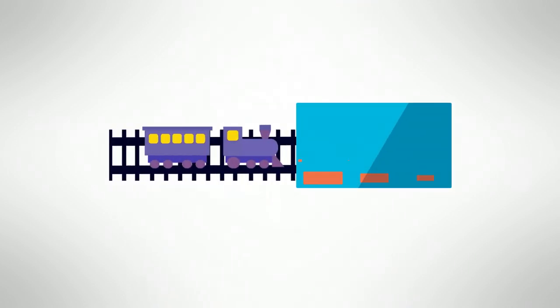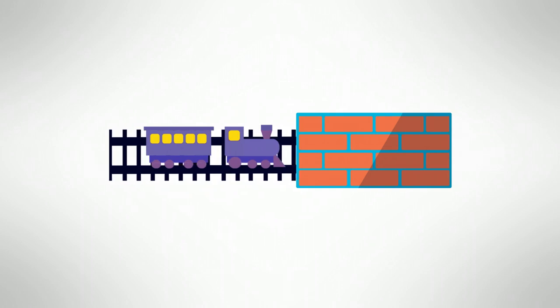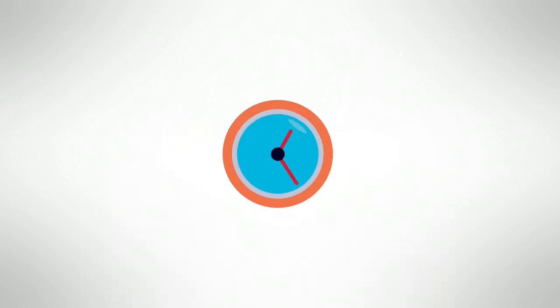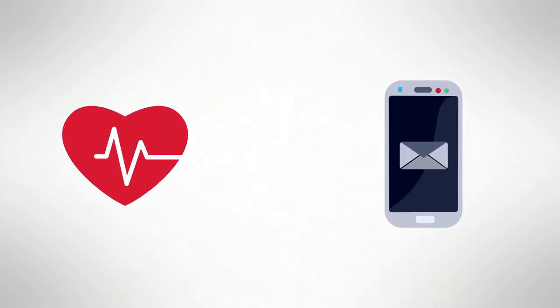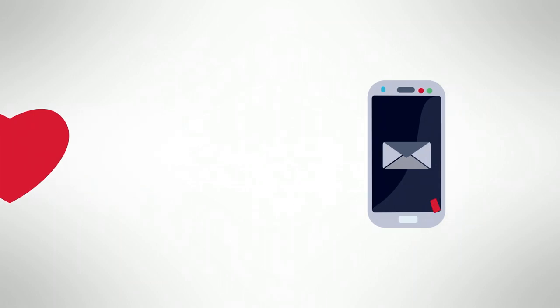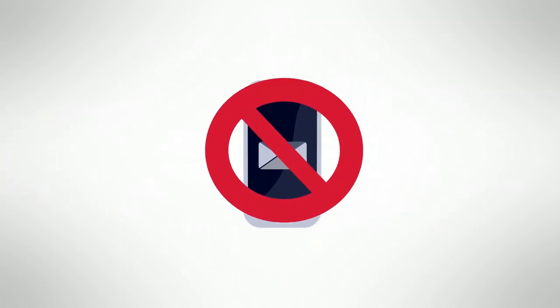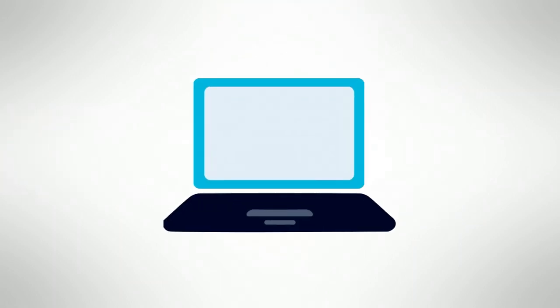Few things interrupt your workflow more than your team contacting you at all hours for updates. Be proactive and send messages to let them know when you're not available or to update them on the project's status.